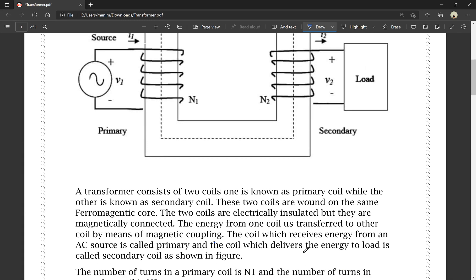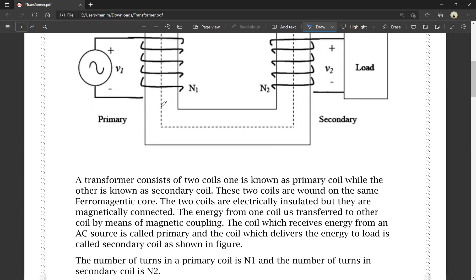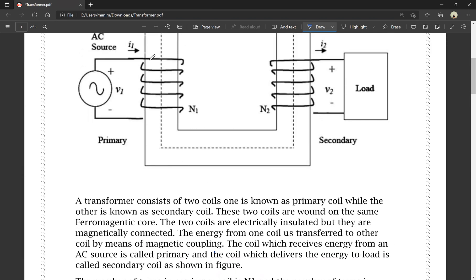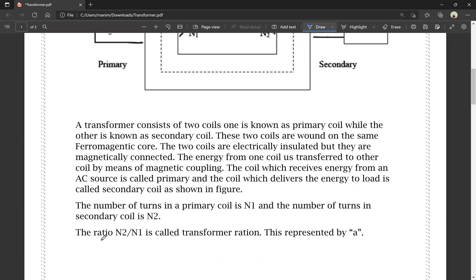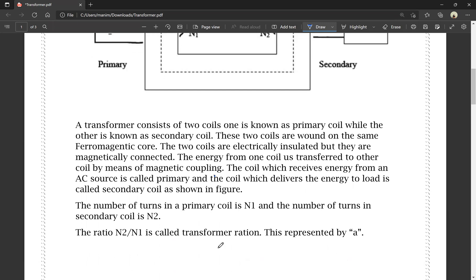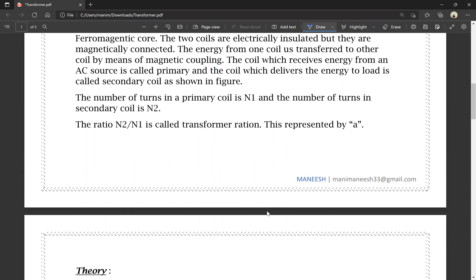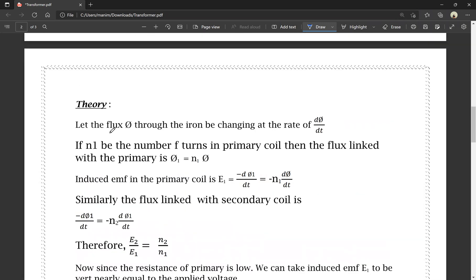As shown in the figure, the number of turns in the primary coil is called N1 turns, and the number of turns in the secondary coil is called N2 turns. The ratio N2 by N1 is called the transformer ratio, and it is represented by A.